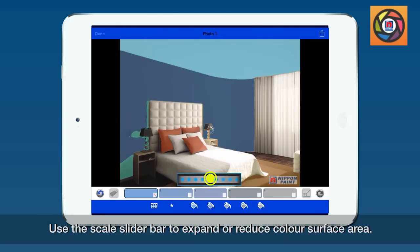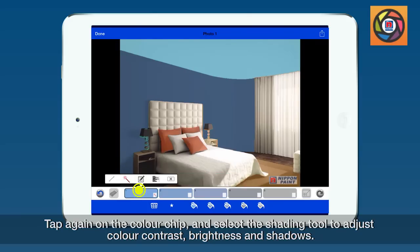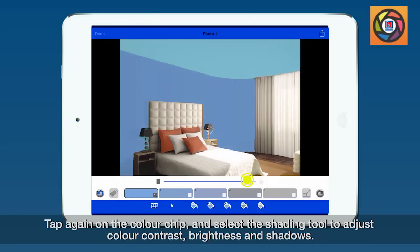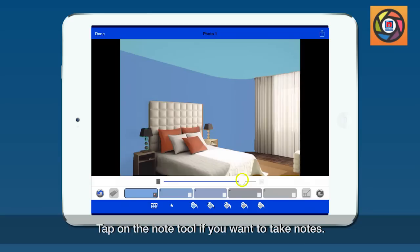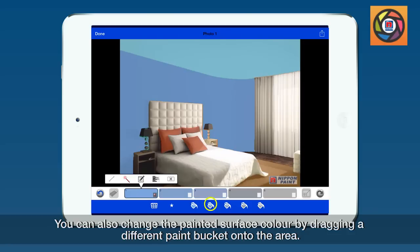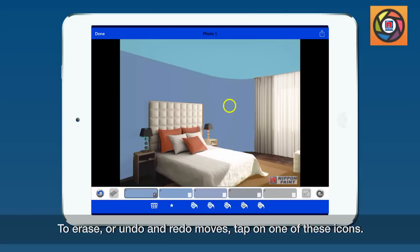Tap again on the color chip. Select the shading tool to adjust color contrast, brightness, and shadows. Tap on the note tool if you want to take notes. You can also change the painted surface color by dragging a different paint bucket onto the area. To erase or undo and redo moves, tap on one of these icons.